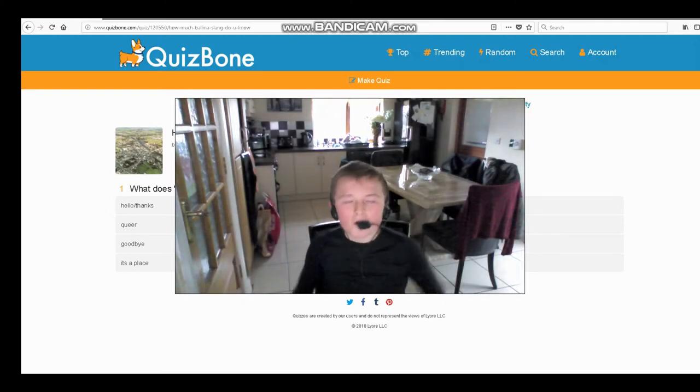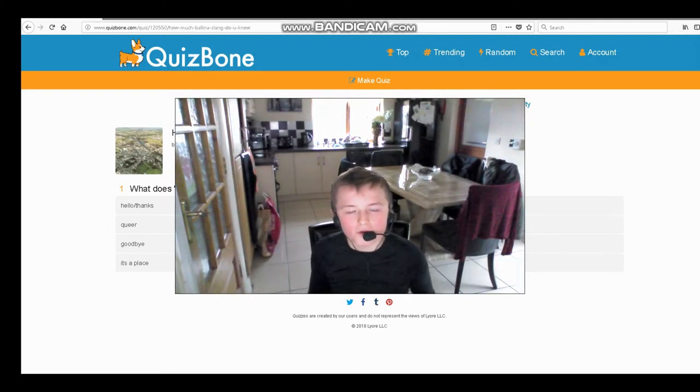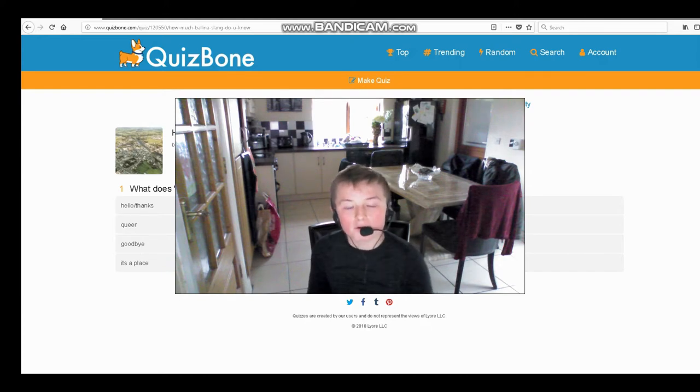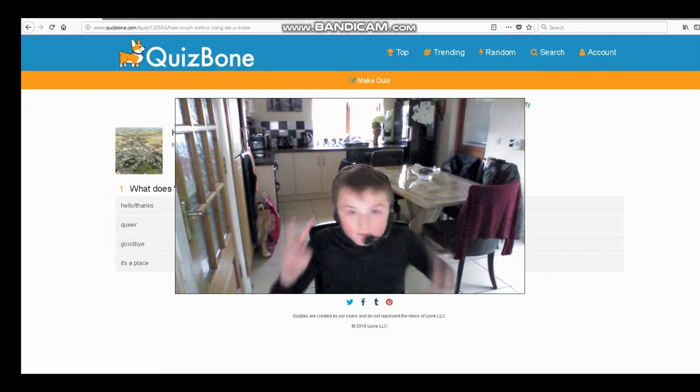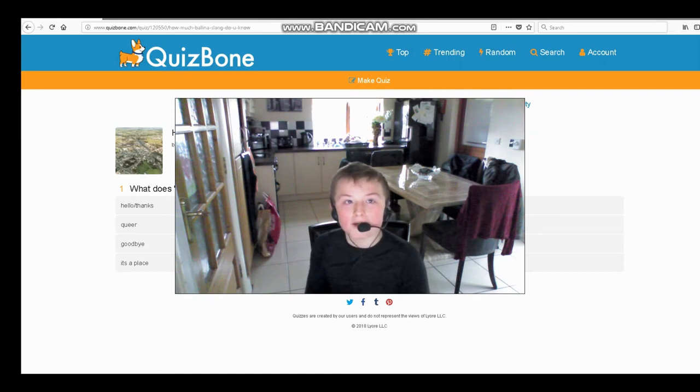Hey guys, what's up, it's your boy Crazy Gamer 123 bringing you back a new video. In this video we're going to be doing a quiz about how much better slang do you know.